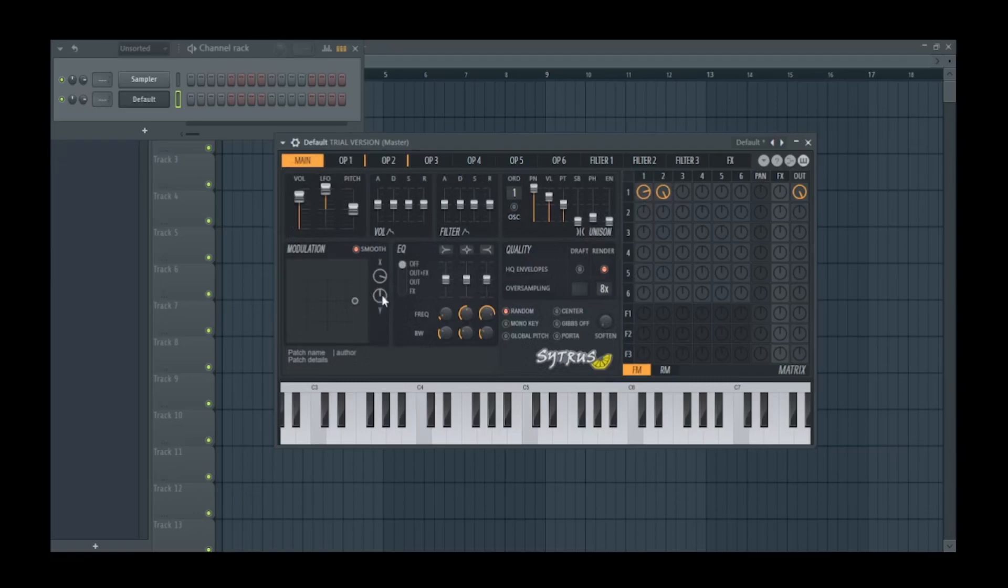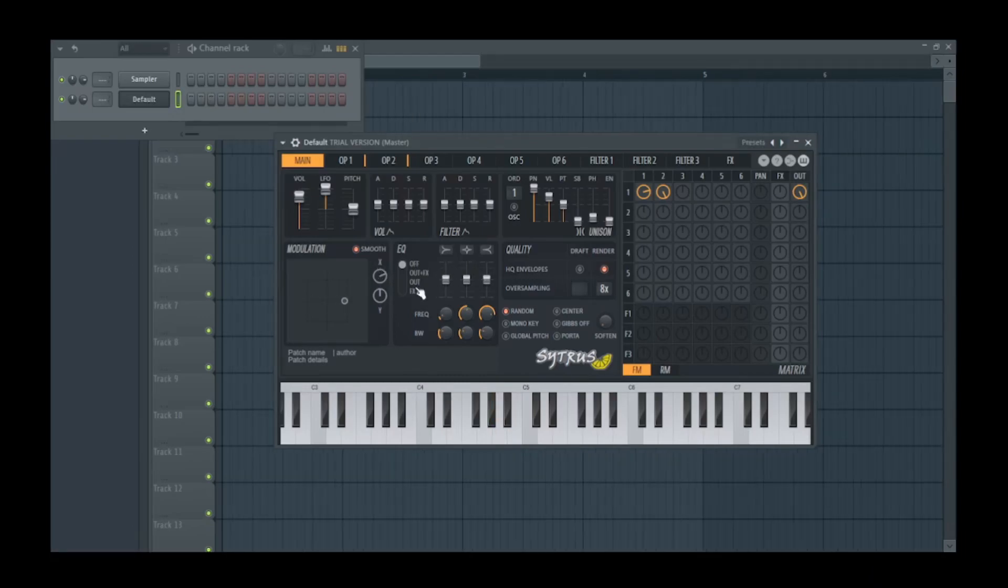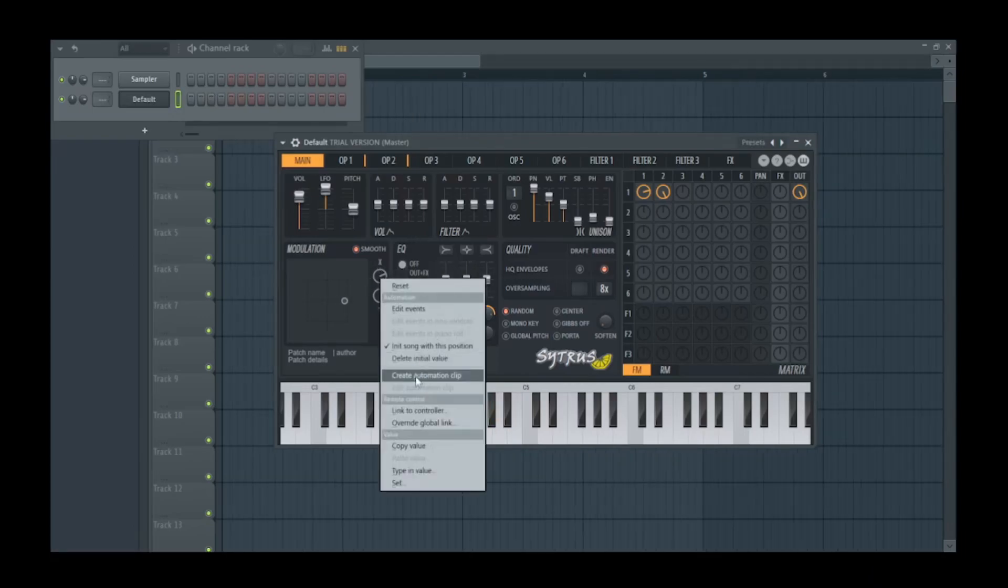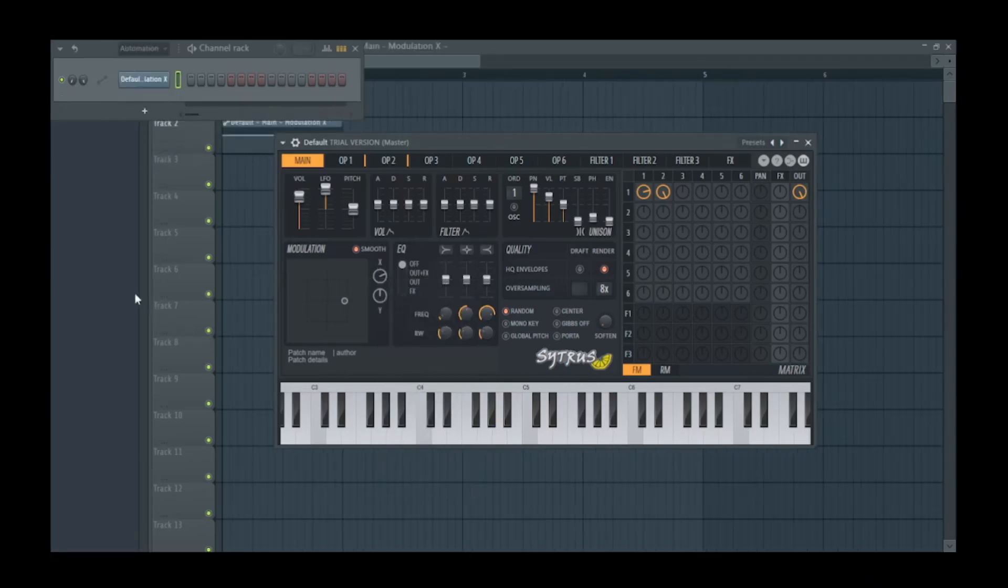So listen now. And when we move the x mod. Now that you've mapped that, you're able to make an automation clip.